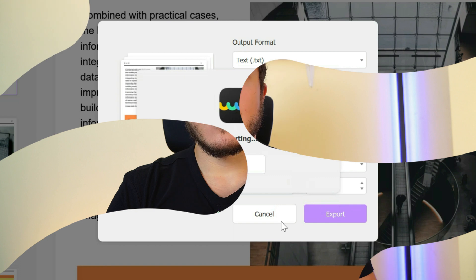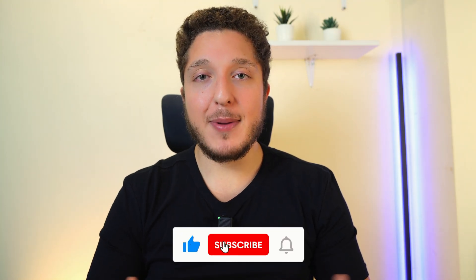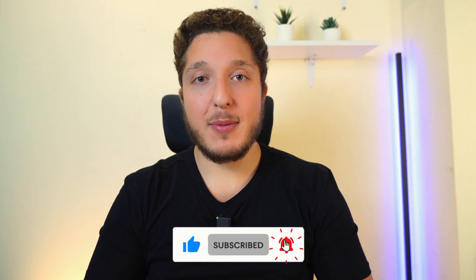Thank you guys for watching. If you enjoyed this video, please leave a thumbs up and click on the subscribe button if you want to see more videos like this.